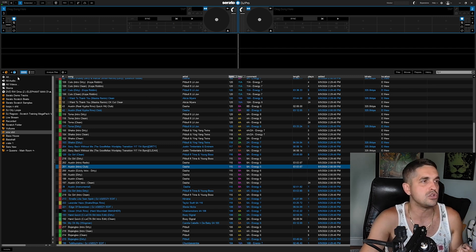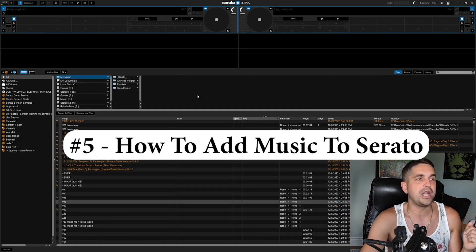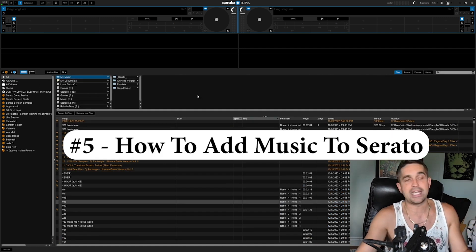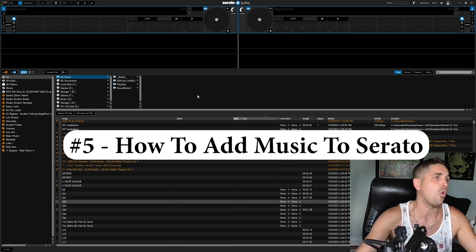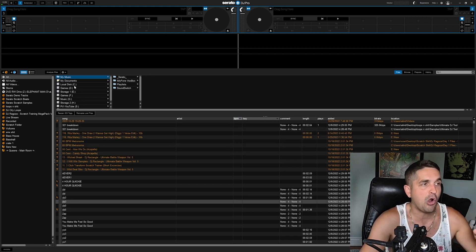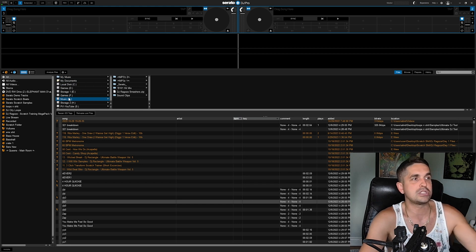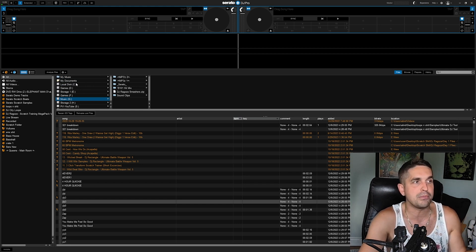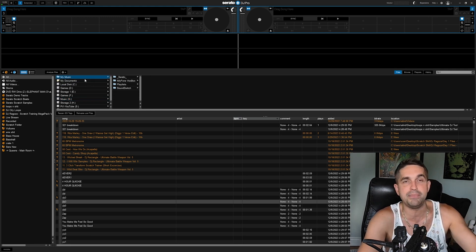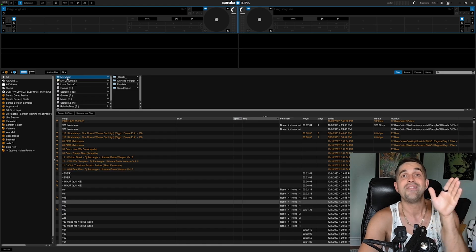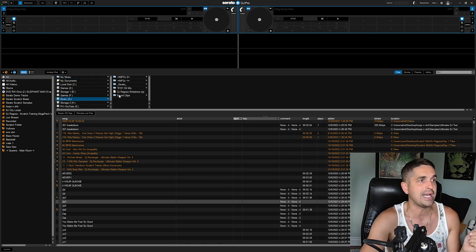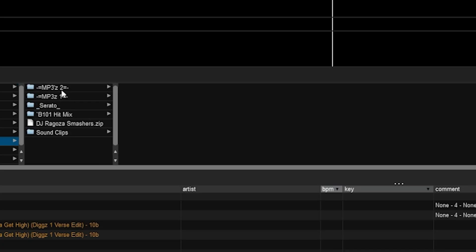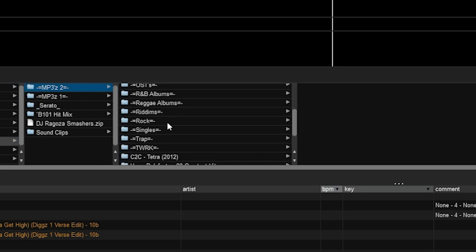After you understand what these windows are, you're not actually going to have any music. What you want to do is you can click and drag from folders, or you can come here. I have a lot of hard drives, so yours probably won't look like this, but you'll just find where your music is.